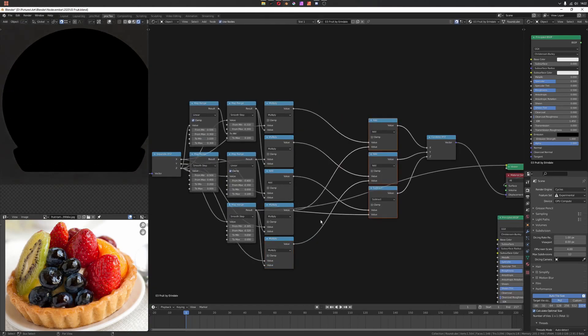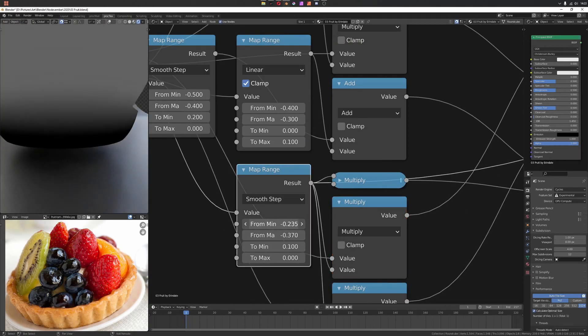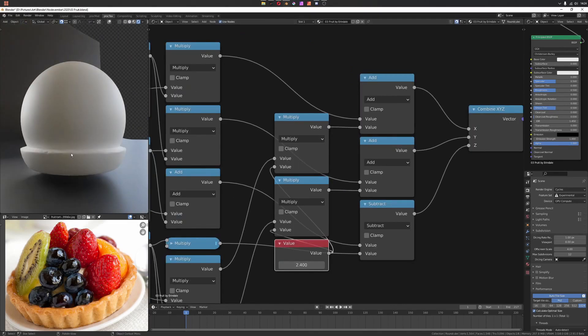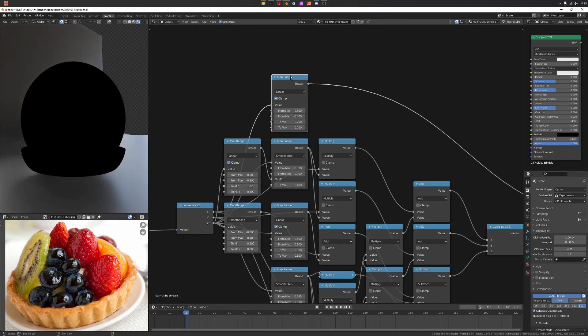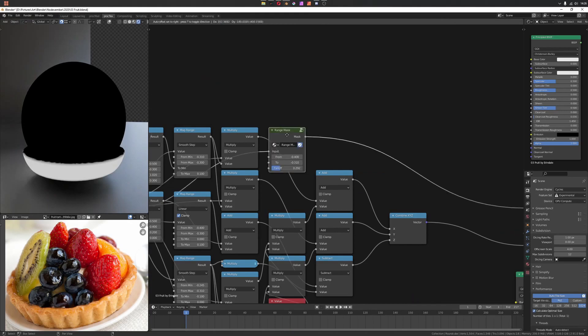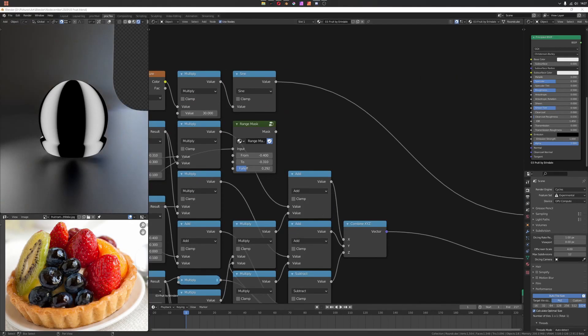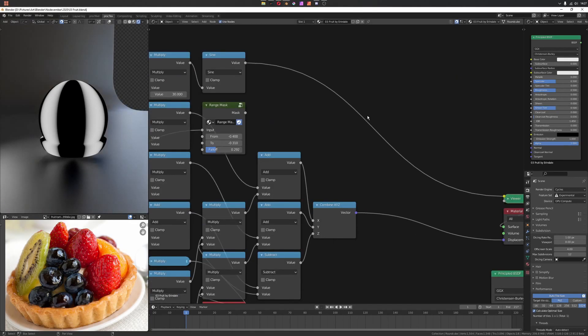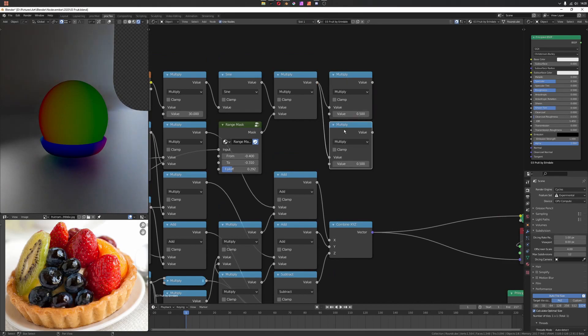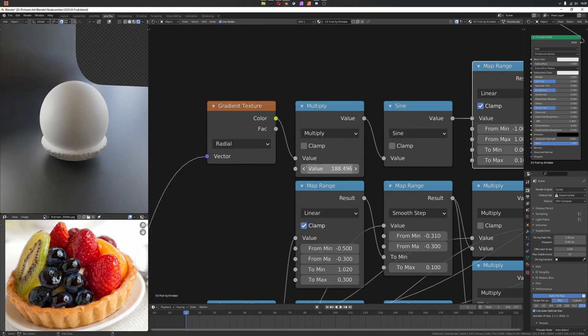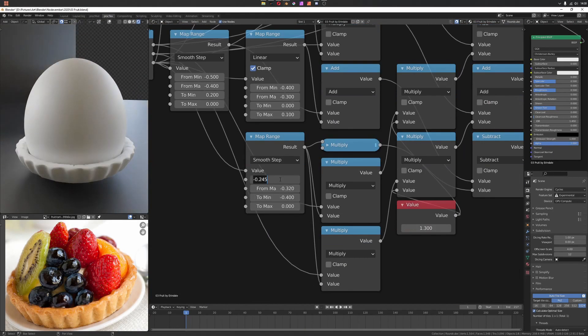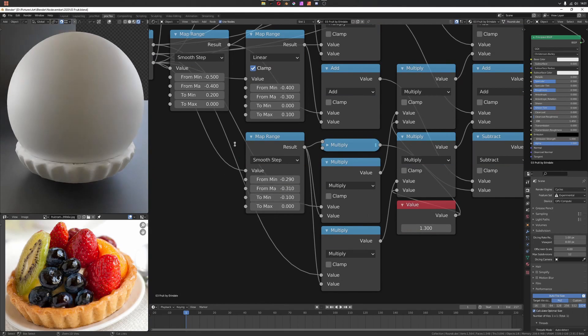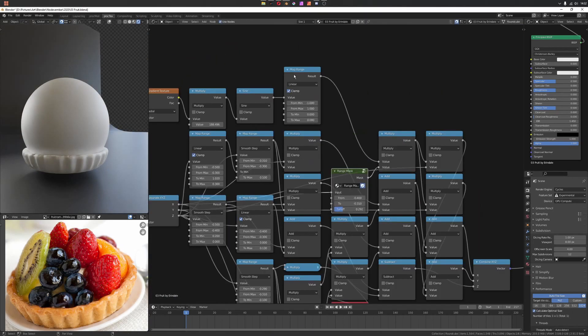I'm scaling the original sphere on top. I'm using the range mask here to select a band, and I'm using radial gradient with a sine so I can create the ripples along the edges there. Another range mask just to move the whole sphere down a little bit.